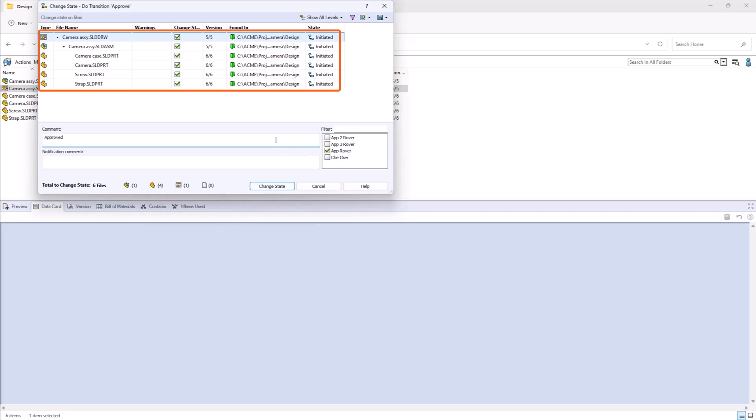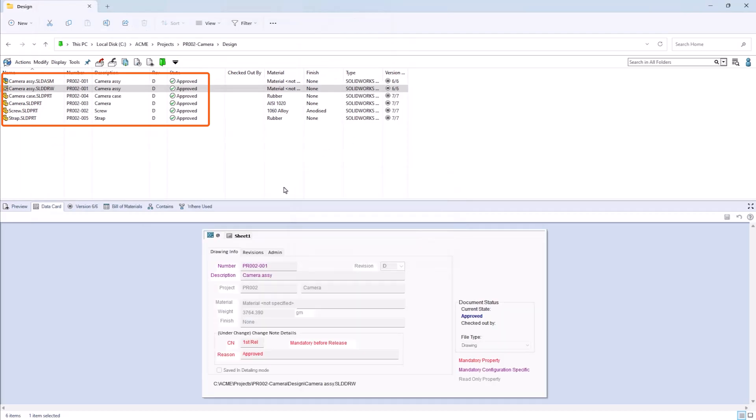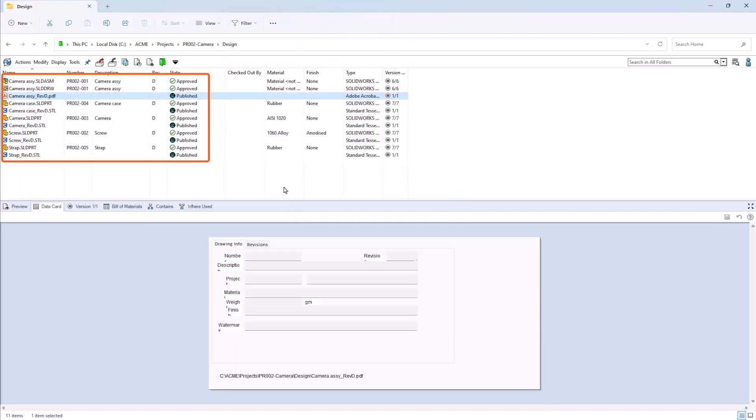Which updates the revision table and also creates a PDF, then notifies purchasing that the drawing is ready to be sent out for quotes.